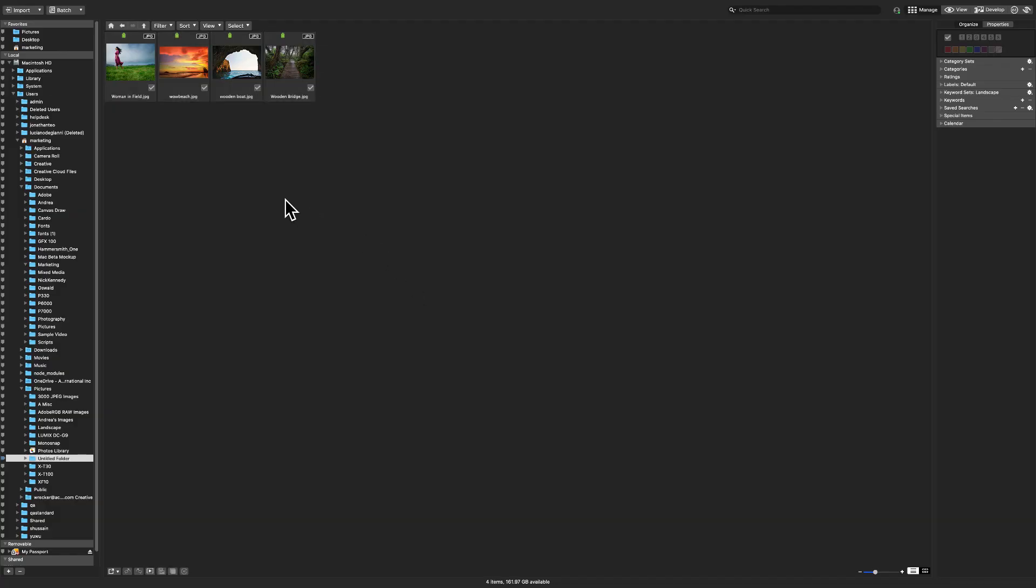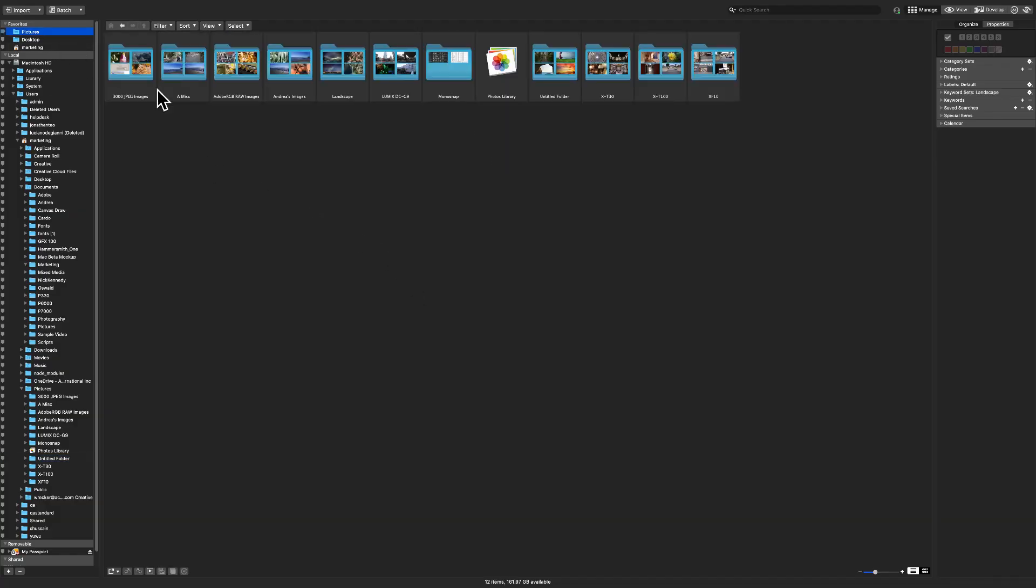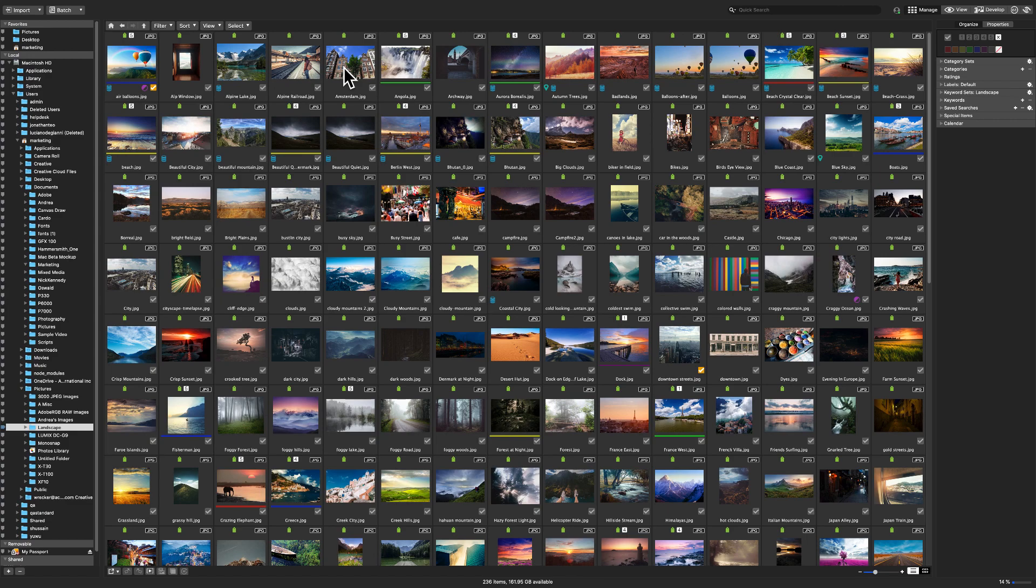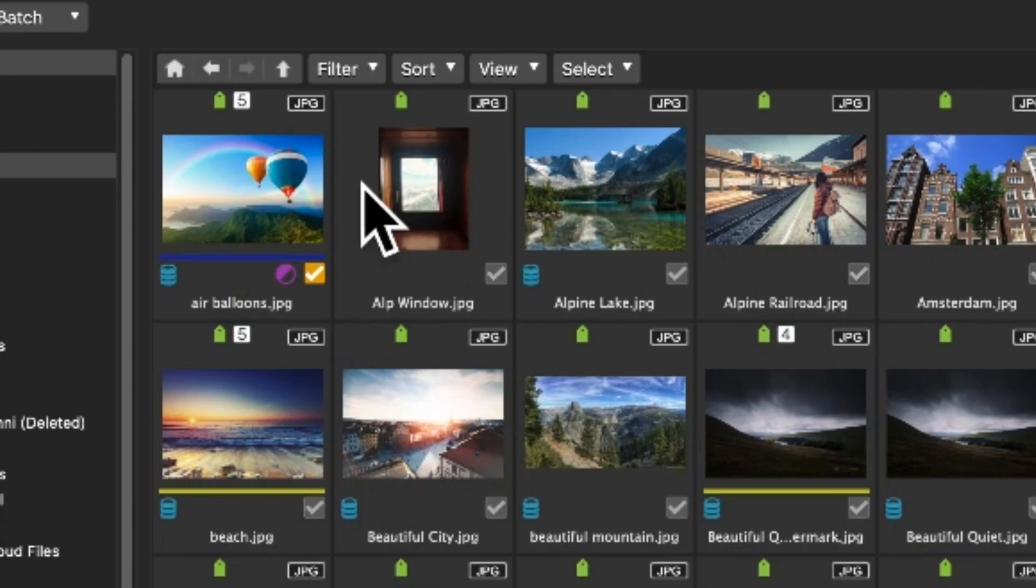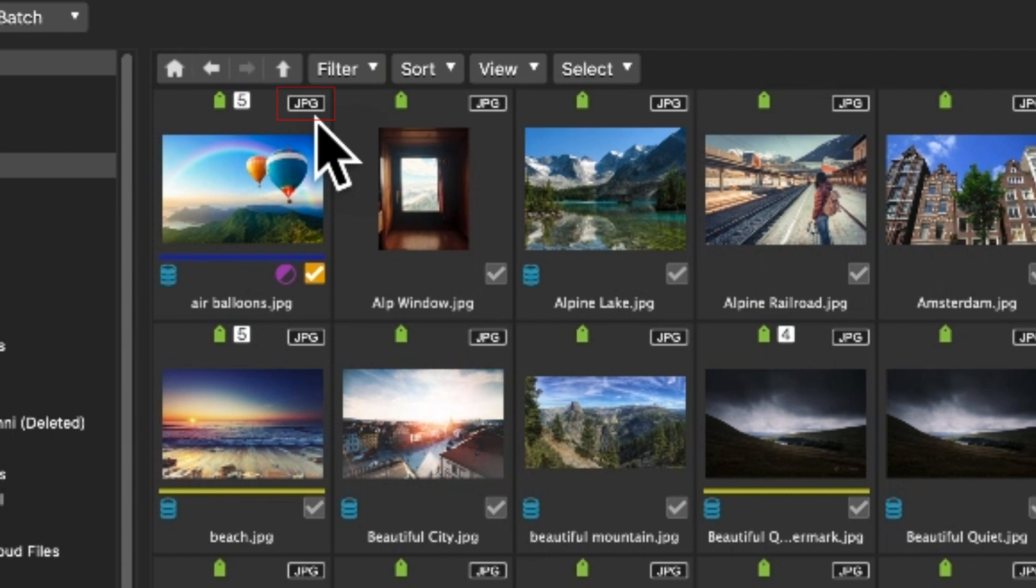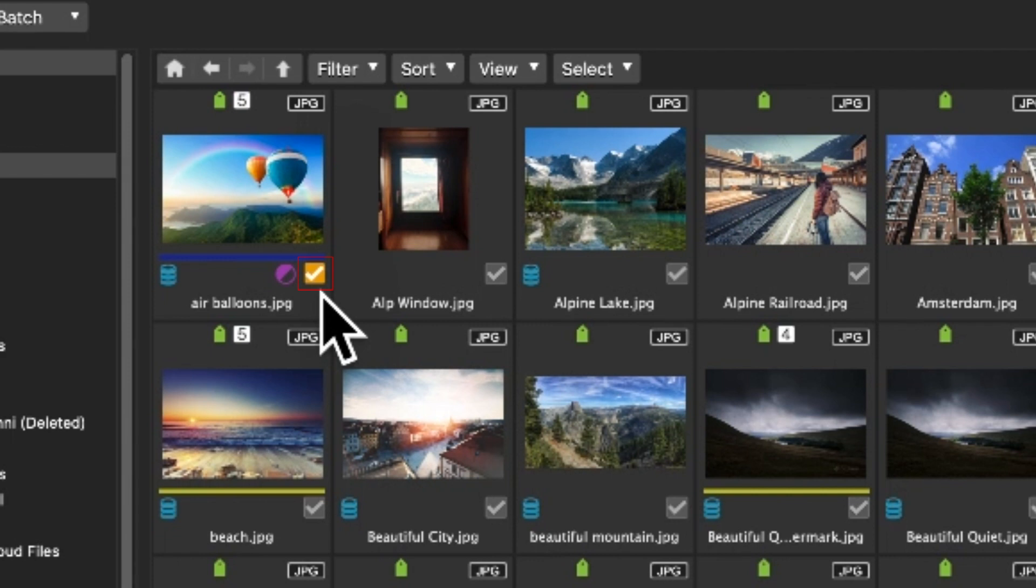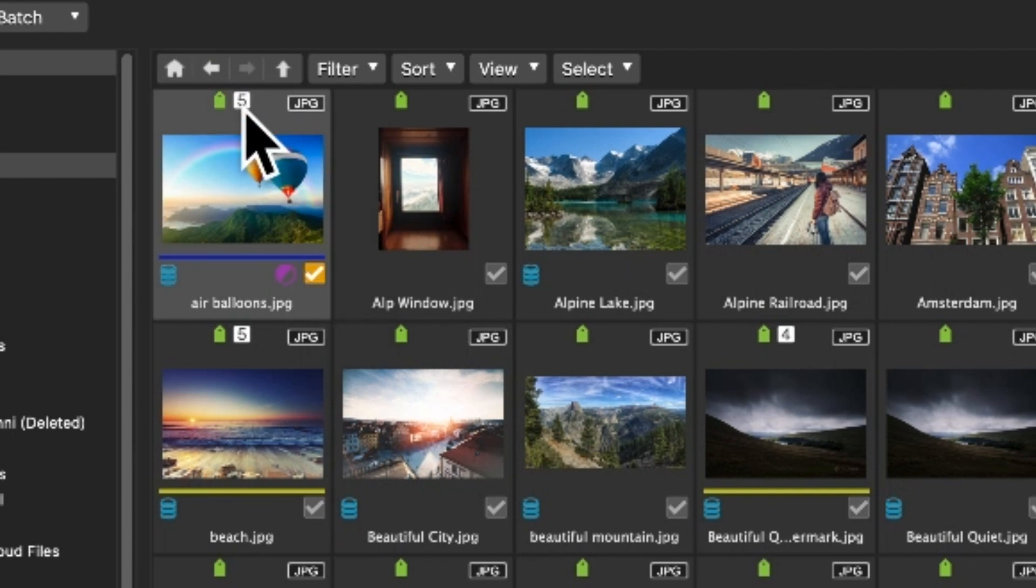Each of these images has some properties that we can see. For example, we can see that this image is a JPEG by the icon here. RAW, TIFF, PNG images, etc. Those will be labeled as such as well. We can see that our image is tagged which is a quick bimodal selection method which I'll talk about shortly. We can also see that this image has a rating of 5 and a color label of blue.